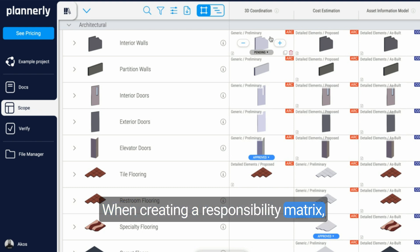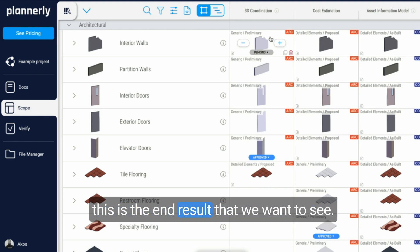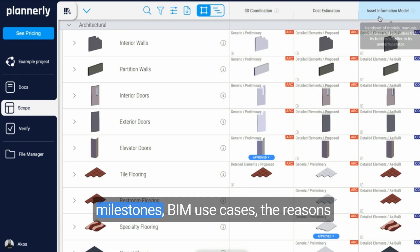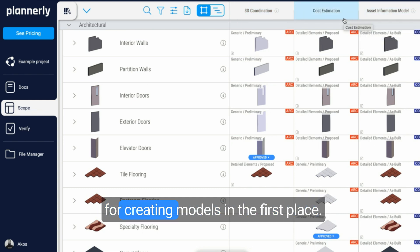When creating a responsibility matrix, this is the end result that we want to see: having purposes, milestones, BIM use cases, the reasons for creating models in the first place.